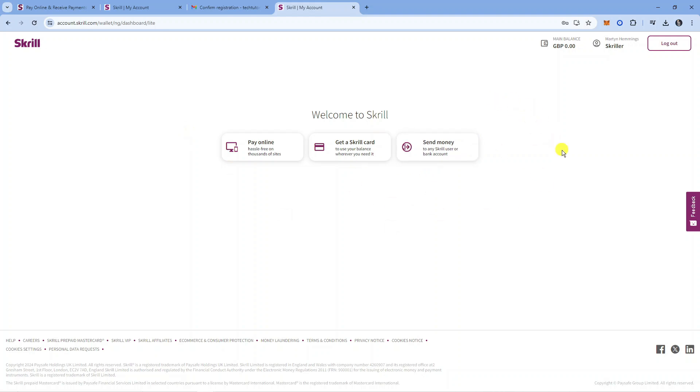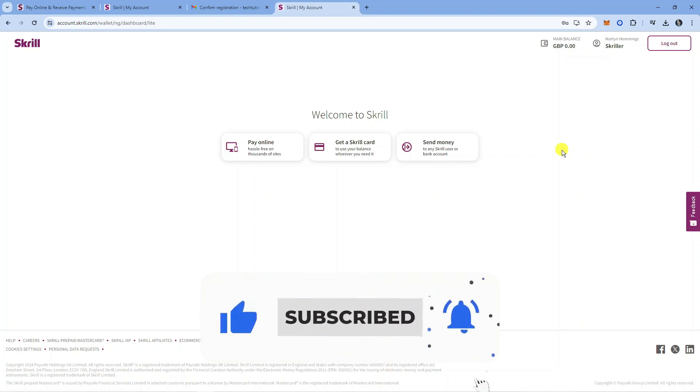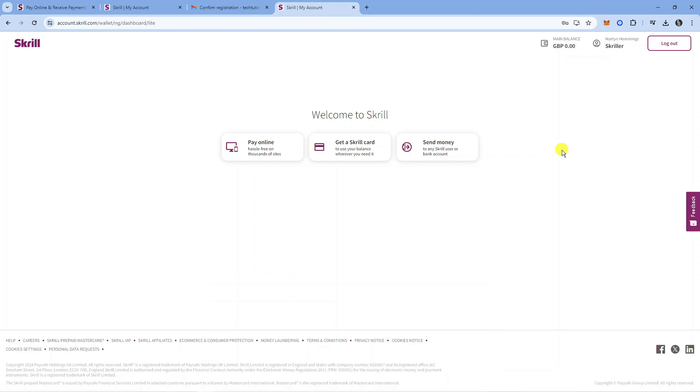That is how to create a Skrill account. I hope this quick tutorial helped you out today. If it did, I would really appreciate it if you'd consider leaving a like and subscribing to the channel. I want to thank you guys for watching this quick tutorial, and I'll see you in the next video.